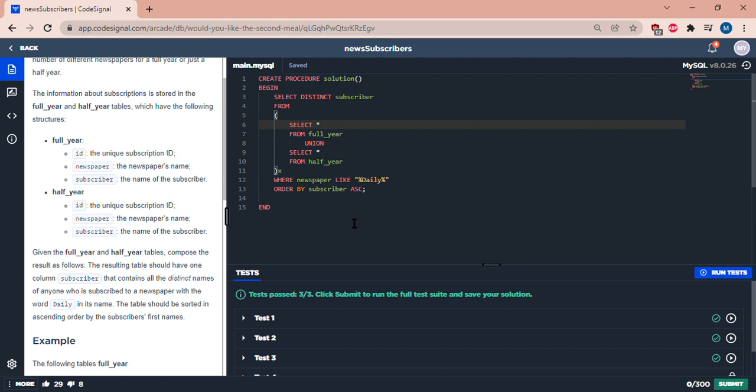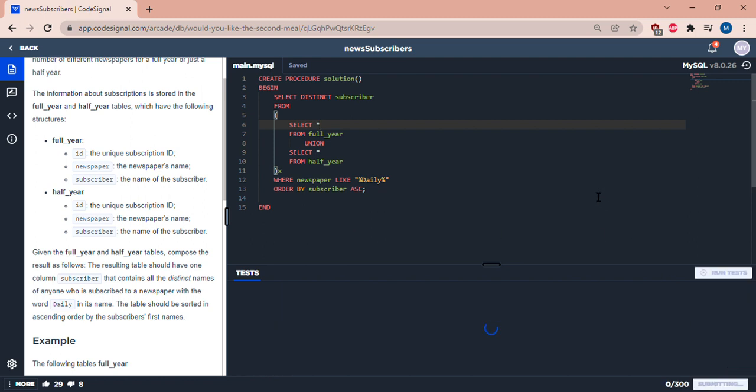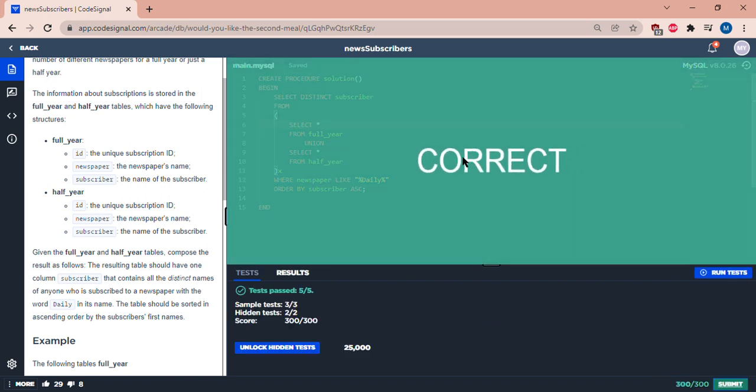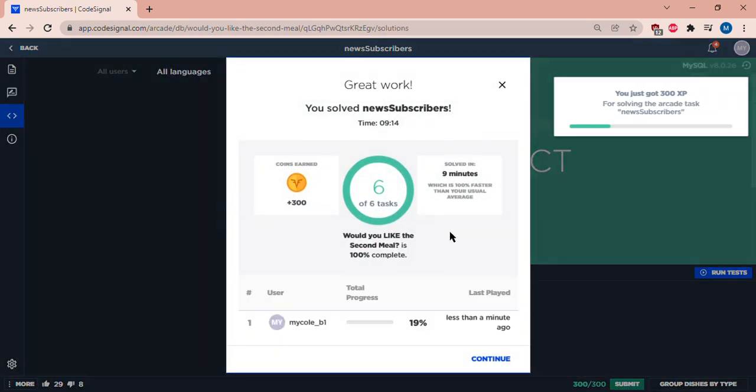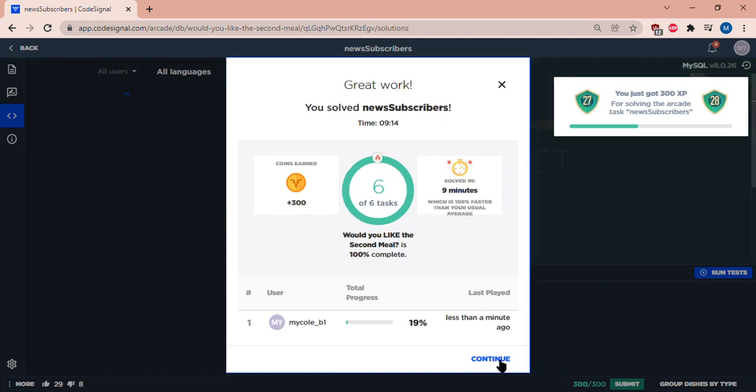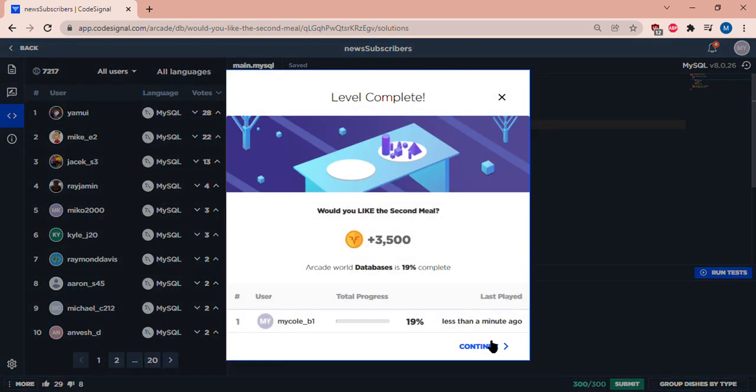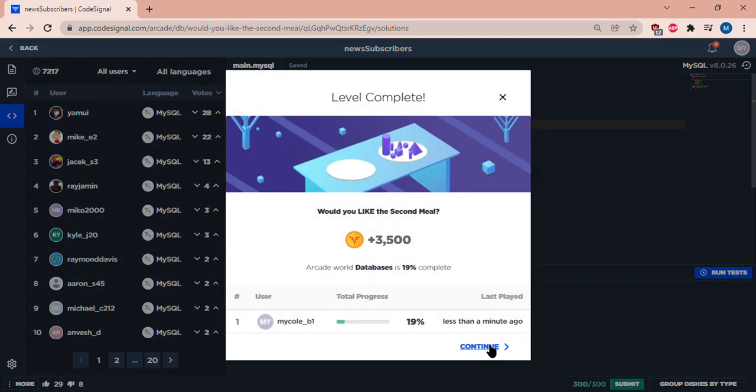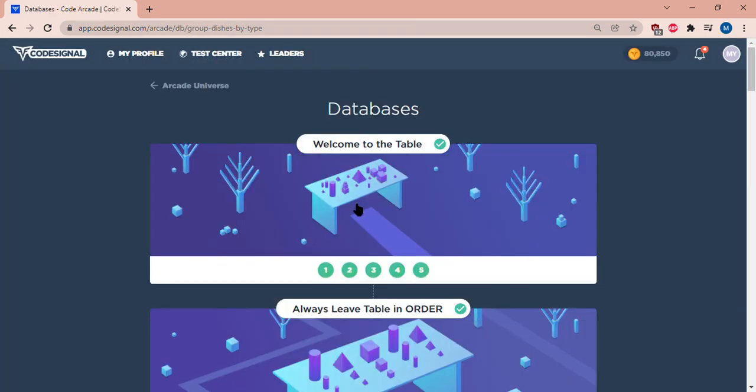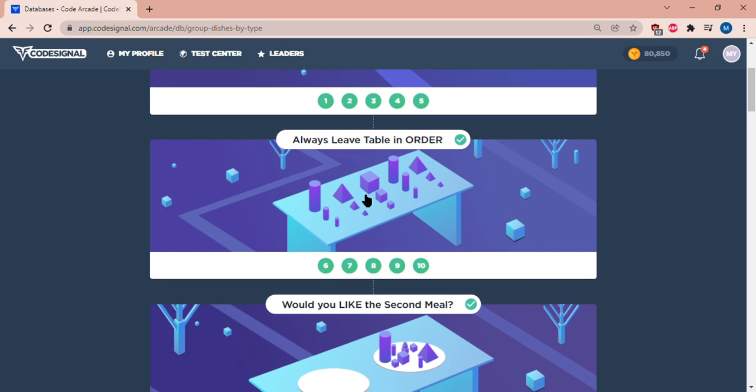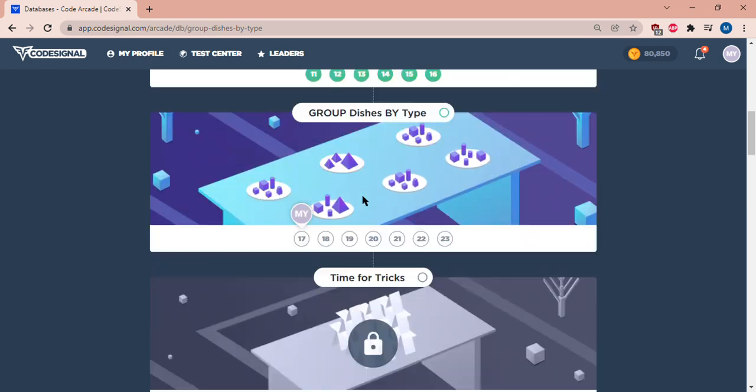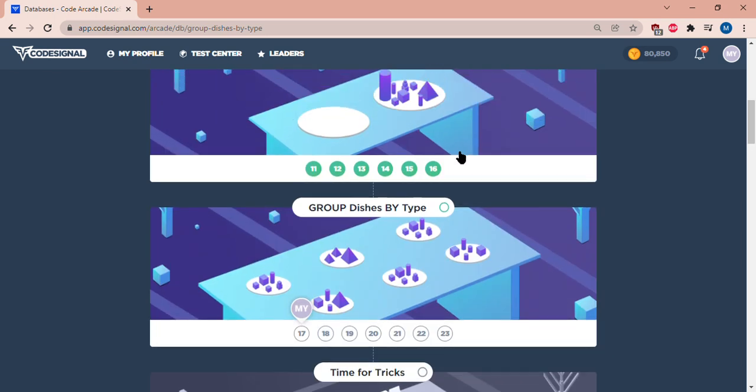And so let's submit. So we just submitted. I was expecting that it would level me up, but I guess I'm already, well.